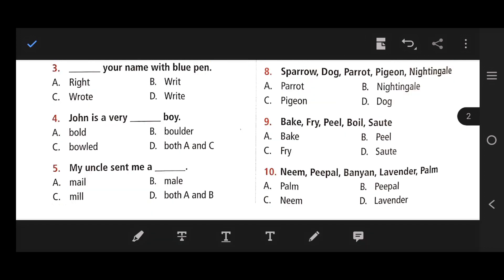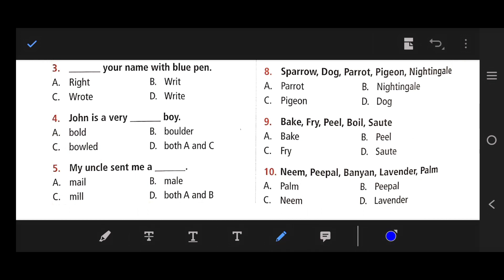Number 3: Dash your name with blue pen. The right answer is D — write, spelled W-R-I-T-E. Write your name with blue pen.